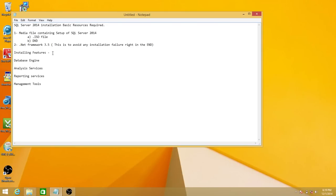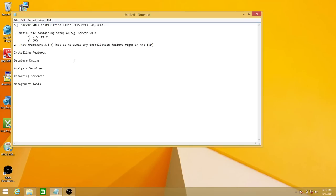The installation features we're going to cover in this demo: we're going to install database engine, analysis services, reporting services, and management tools — the basic installation of SQL Server 2014. There are other features available and I'm going to put a separate video for those, because their installation and configuration require a bit more time. I'll be adding those features after I install SQL Server 2014 here.